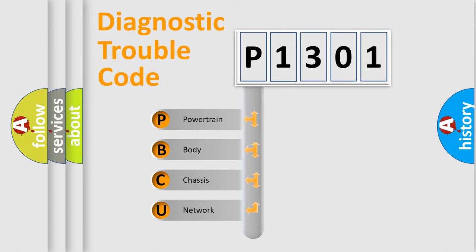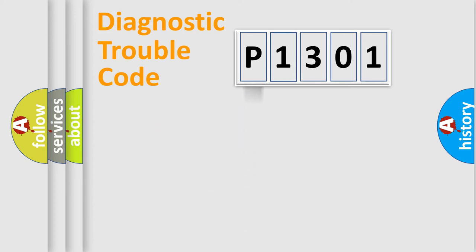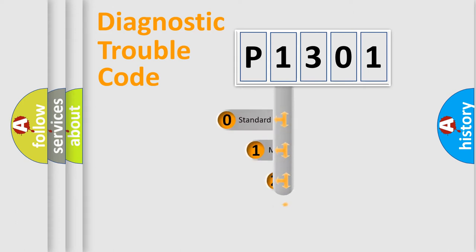We divide the electric system of automobile into four basic units: Powertrain, Body, Chassis, and Network. This distribution is defined in the first character code.